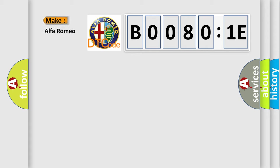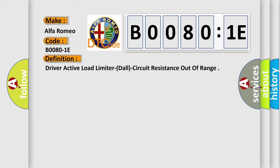So, what does the diagnostic trouble code B00801E interpret specifically for Alfa Romeo car manufacturers? The basic definition is Driver Active Load Limiter (DAL) circuit resistance out of range.